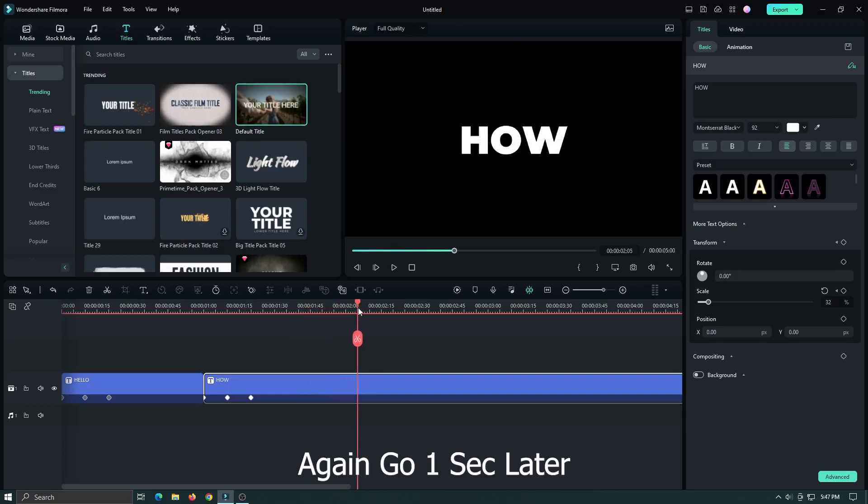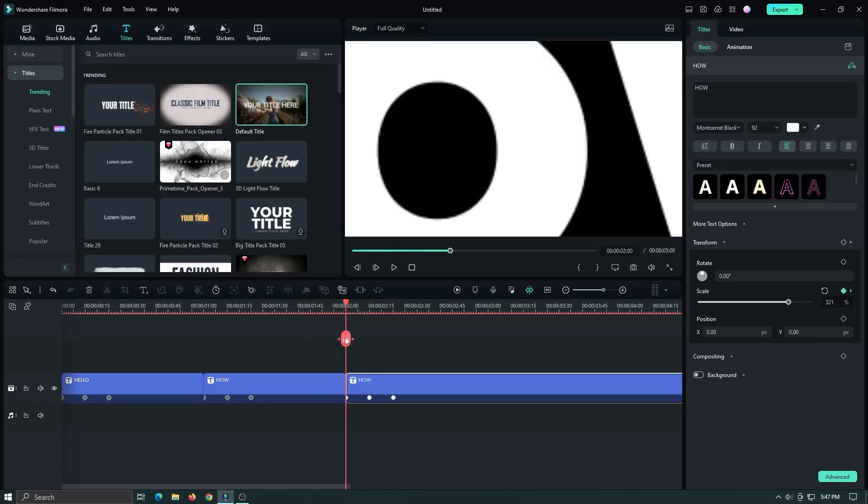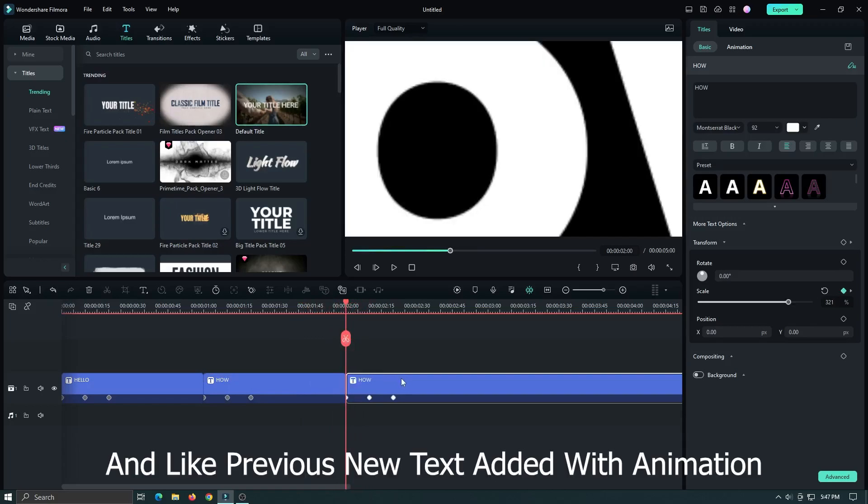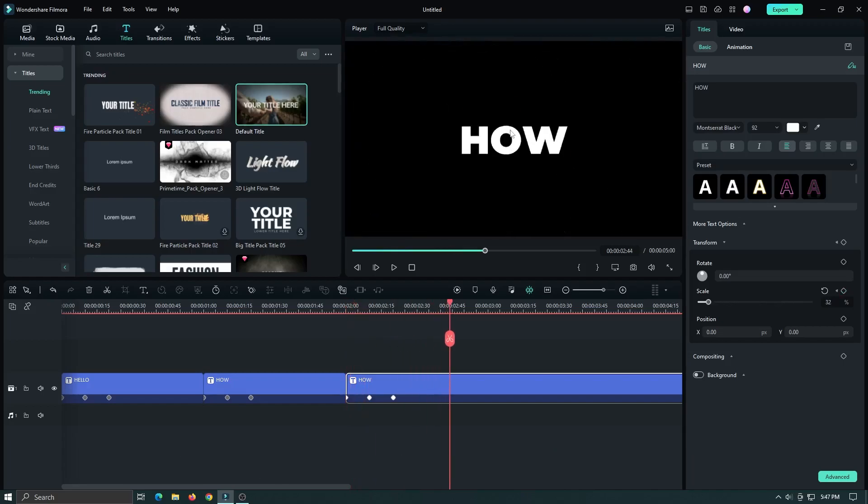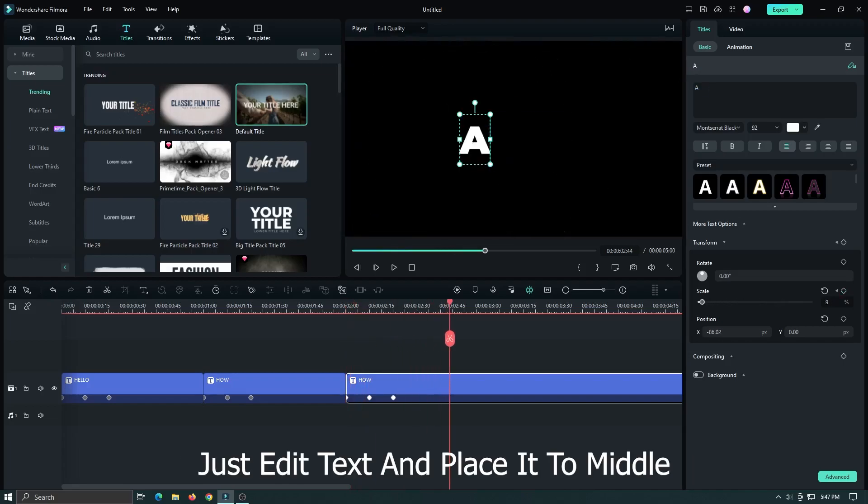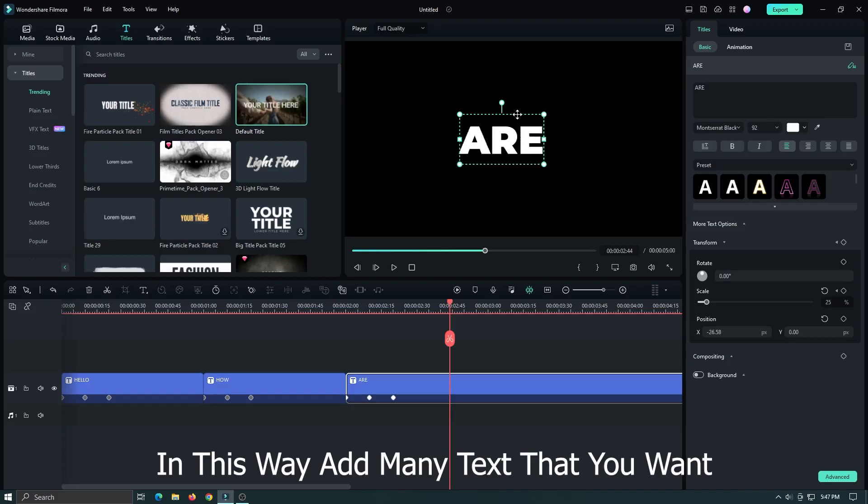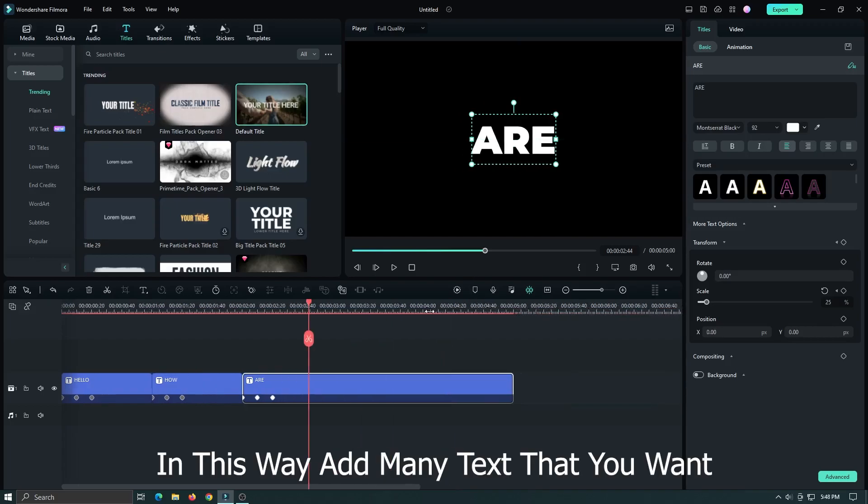Again go one second later and like previous, new text added with animation. Just edit text and place it to middle. In this way add as many text as you want.